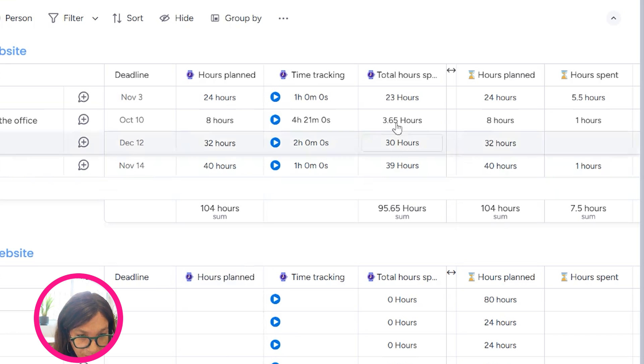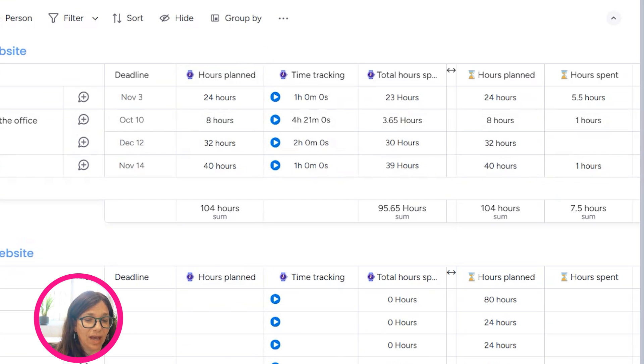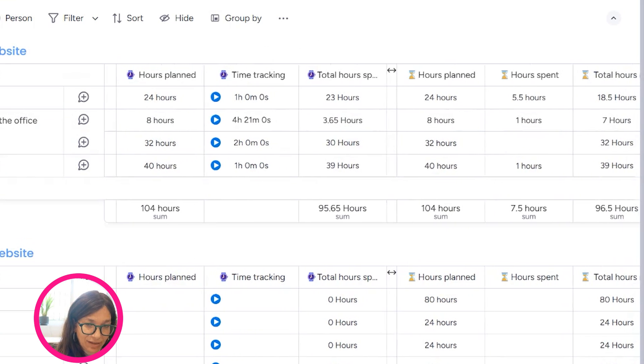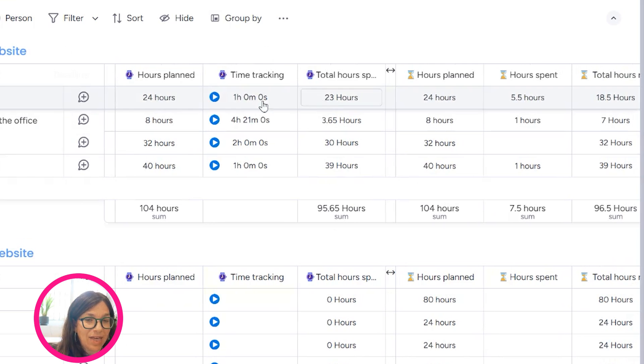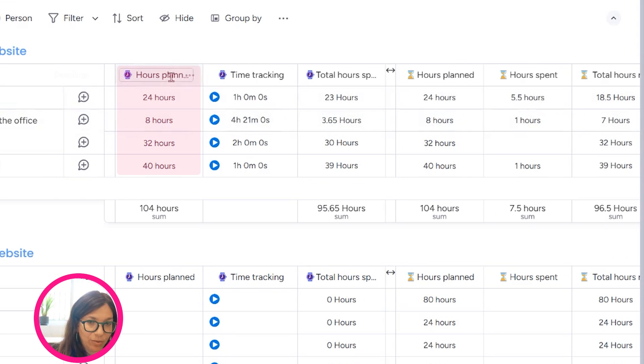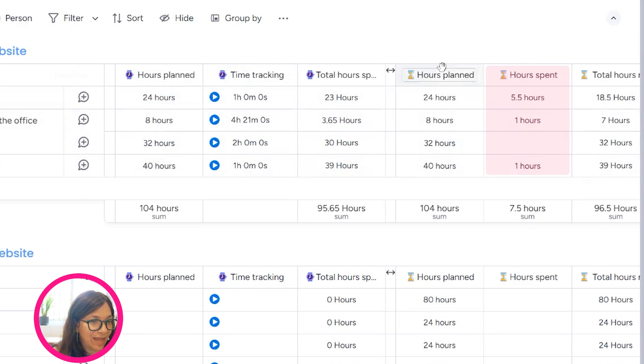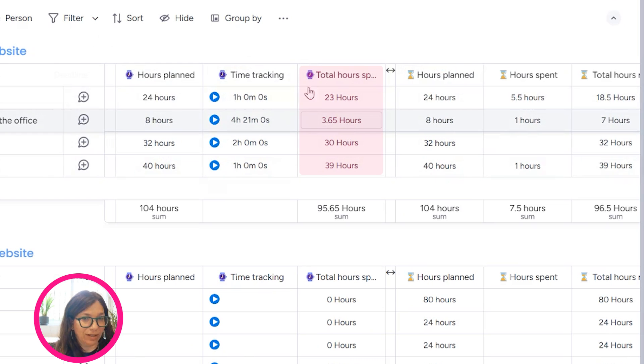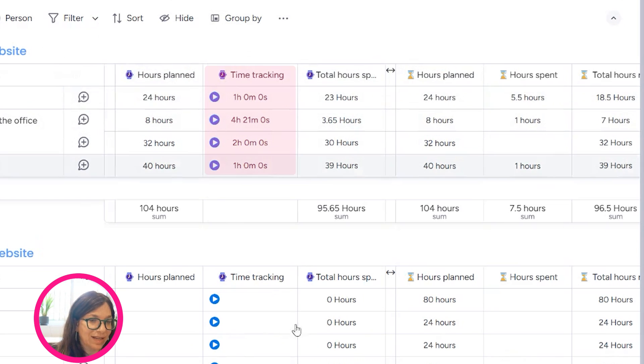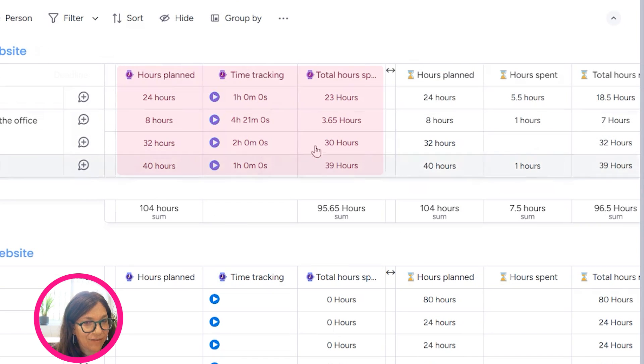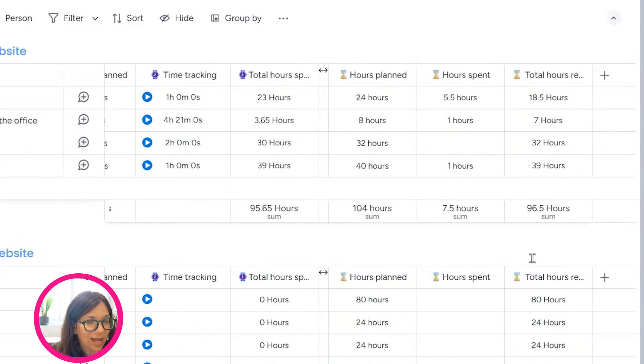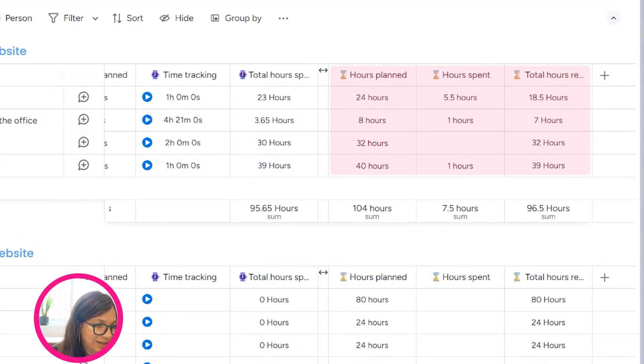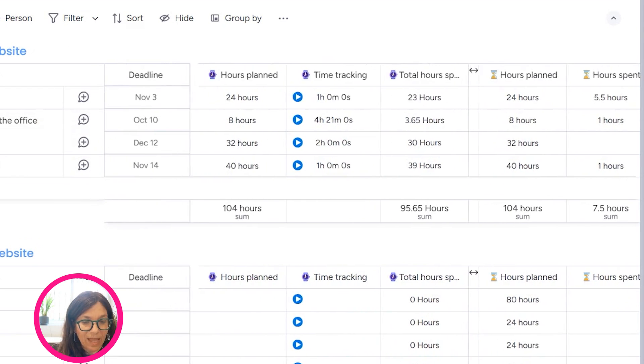So first, we're going to start with the obvious things that we have. Just to explain the board, we have the hours planned, then the actual time spent, and then we have a formula column which calculates the difference between the hours planned and the time tracking. As you can see, I have that over here in the Monday time tracking, and you can see I can gather that data from 7Pace as well.